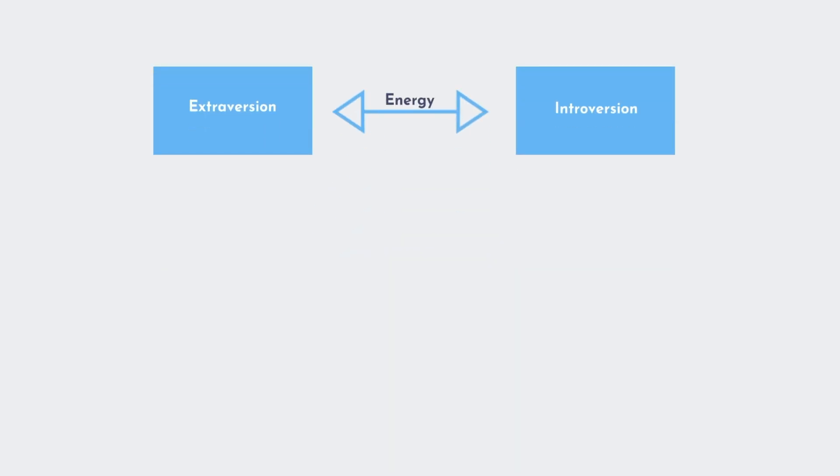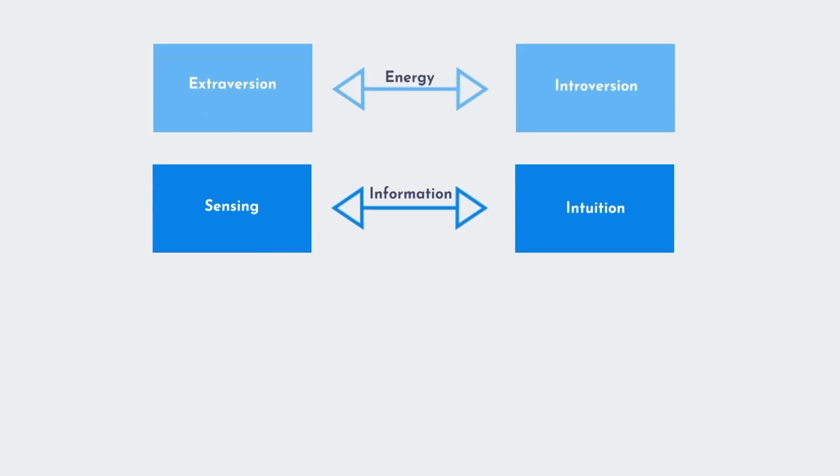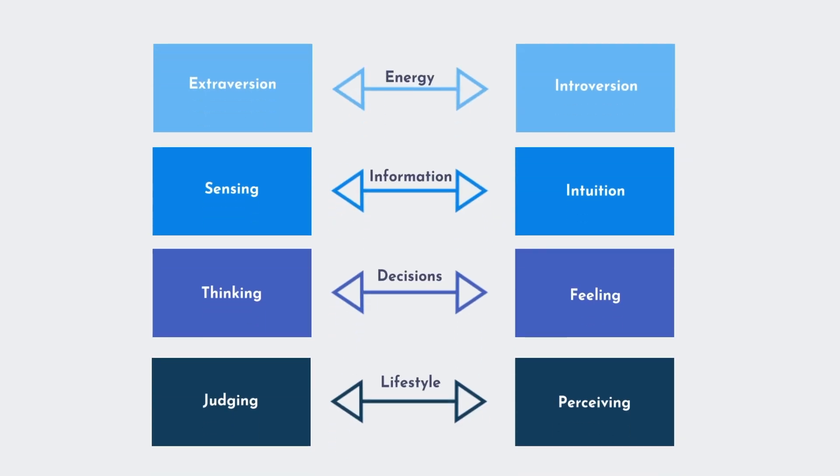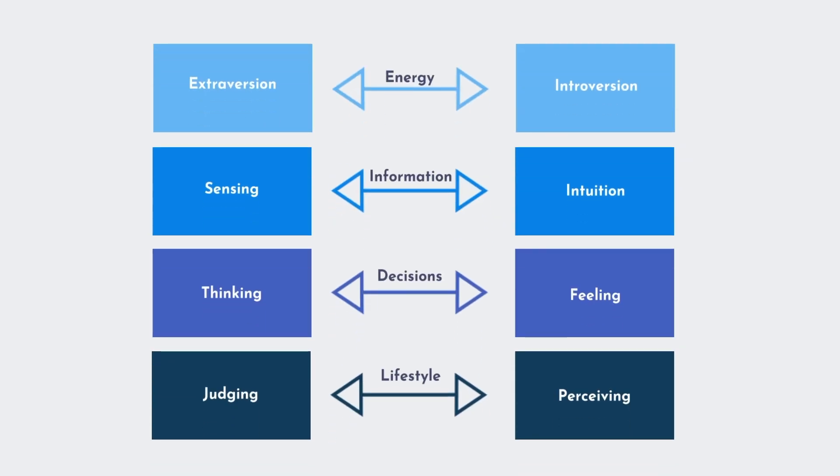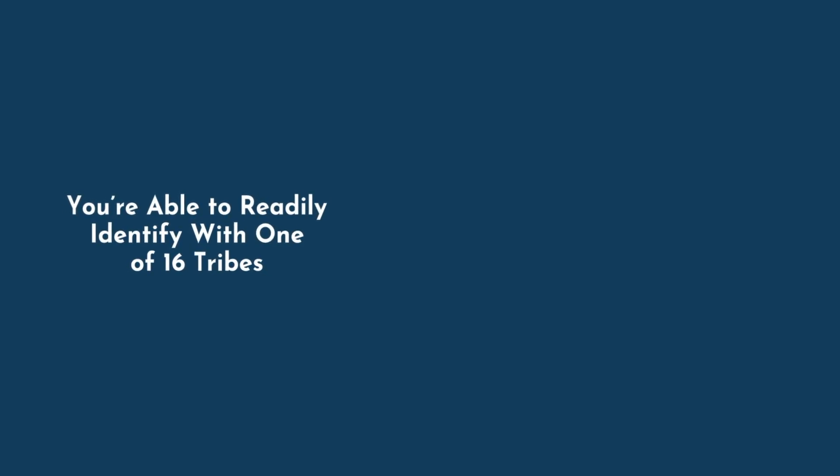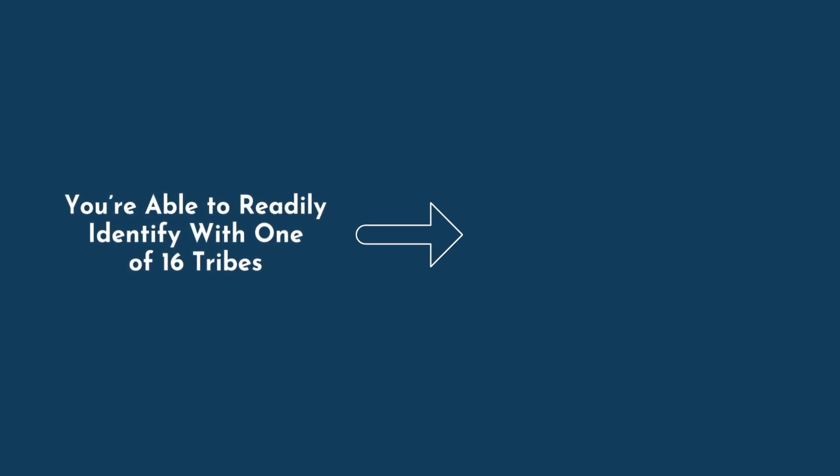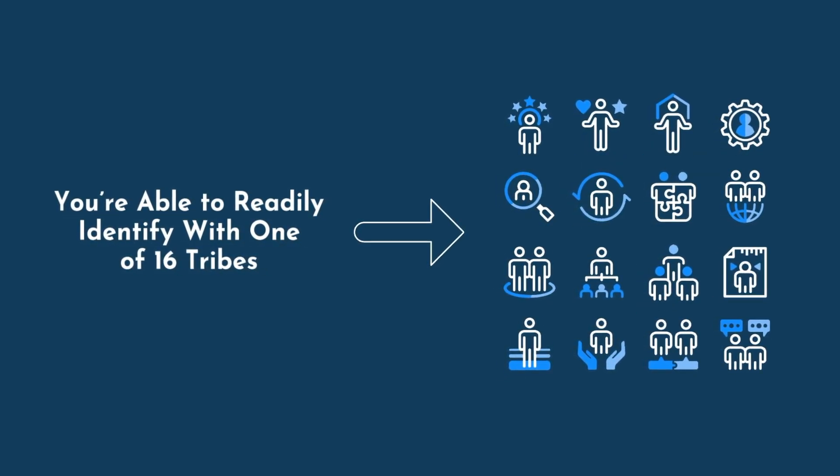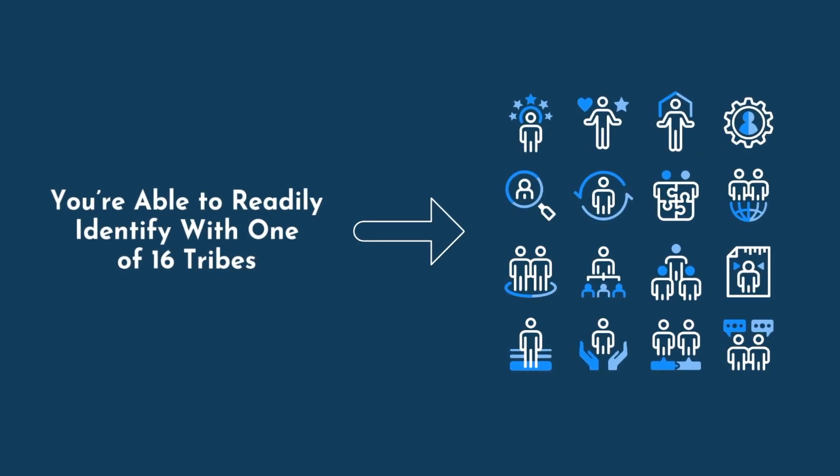I argue that the biggest reason for its success is the neatly organized and binary manner of the test. There are four categories, each with a binary option. It's easy to comprehend, easy to explain, and you're able to readily identify with one of 16 tribes. And as humans, we love our tribes.